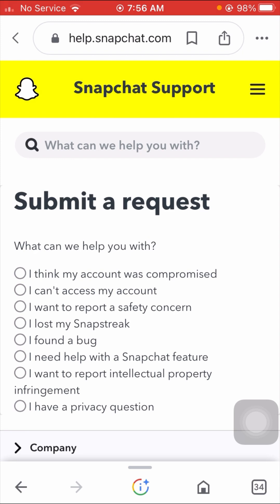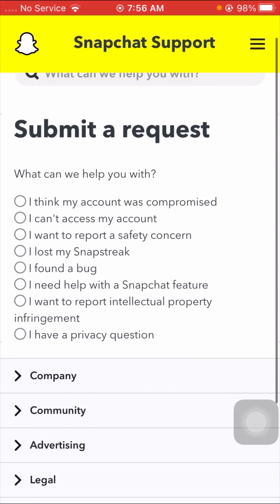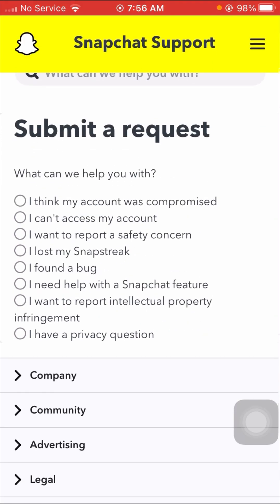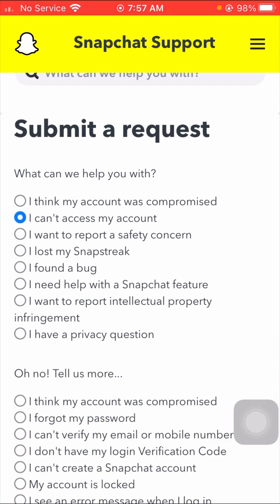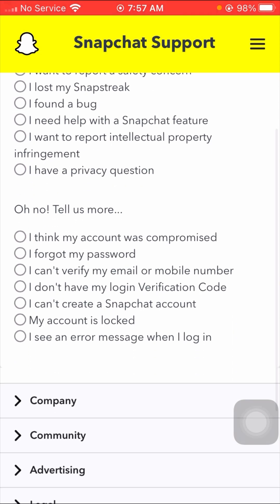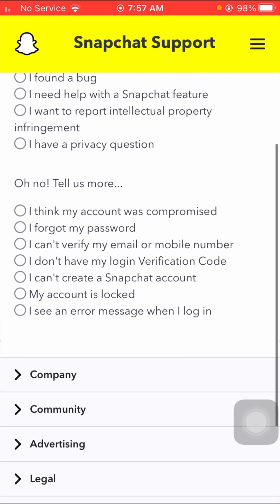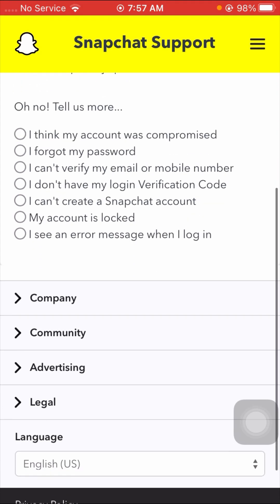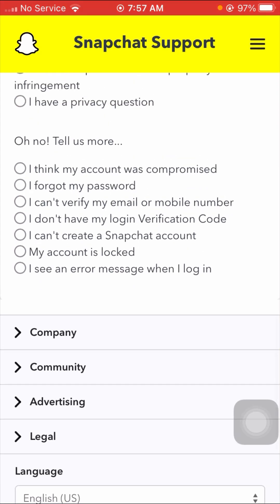Here scroll down and you can see a lot of options. Find the second option: 'I can't access my account' — tap on it. Then scroll down again and you will see more options. Find the last option: 'I see an error message when I login' — tap on it.